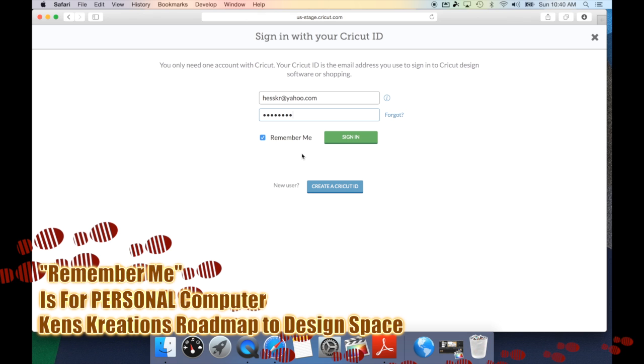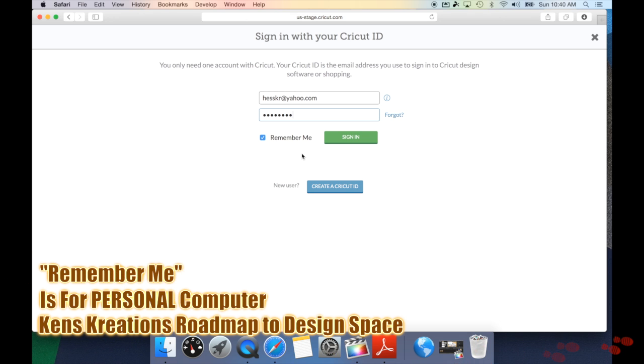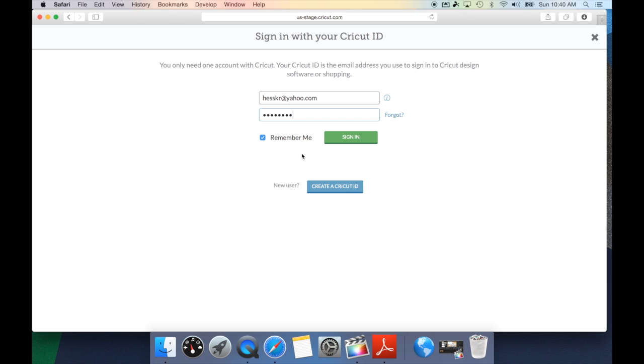However, keep in mind if you are using a public computer, for example, a library computer, a school computer, a friend's computer, or just a computer you don't recognize, make sure to unclick Remember Me. So that way your email address does not pre-populate, and then you don't have the fear of your email getting compromised.